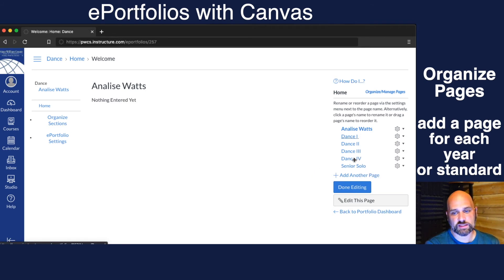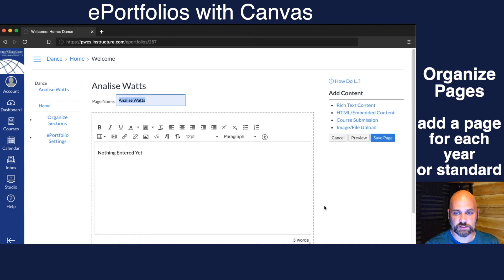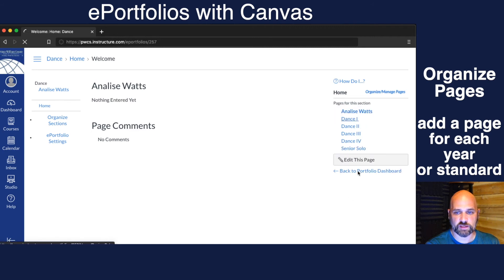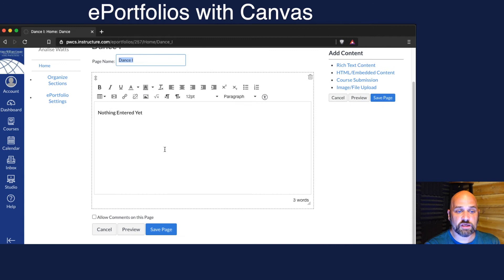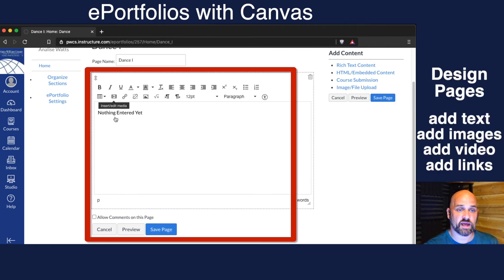So let's say I want to edit Dance 1. I can click on the page and then click Edit This Page. From here I can type in any text, I can add any media that I have — videos or audio.